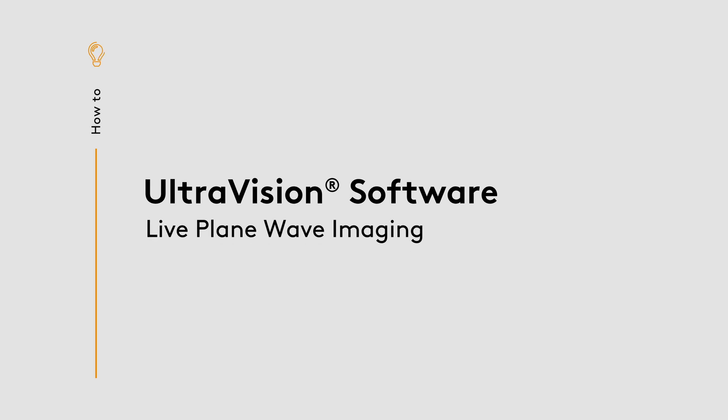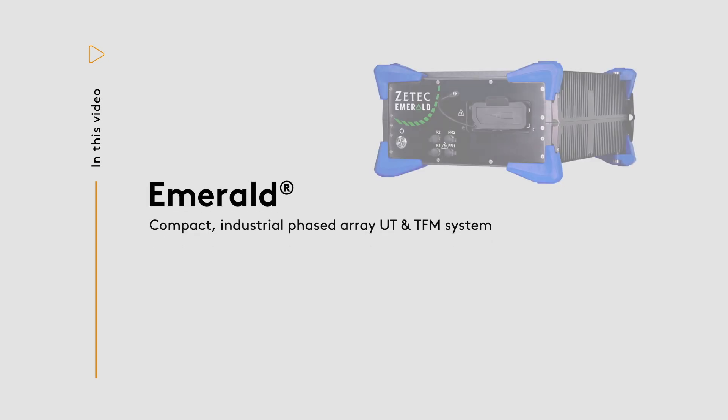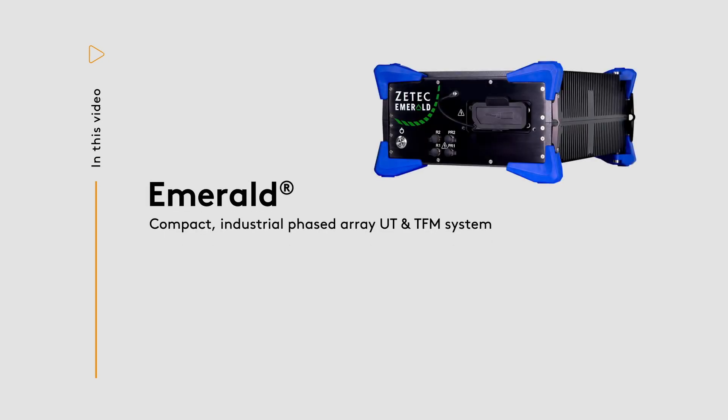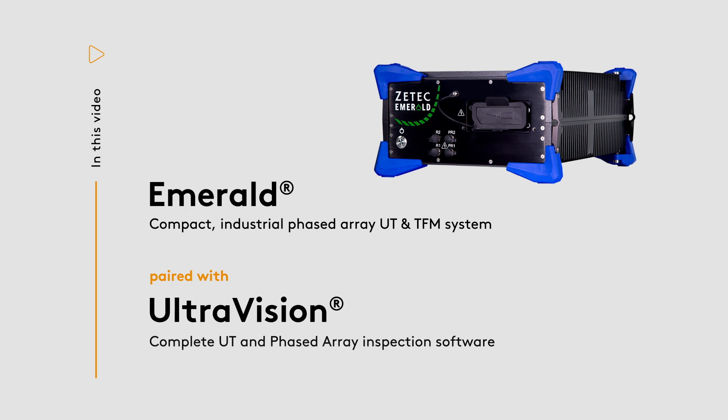ZTEK's new Emerald Phase Array unit includes full support for the full matrix capture and plane wave imaging data recording, together with the most recent advancements in TFM processing and imaging.